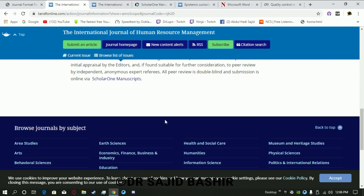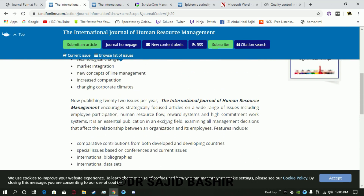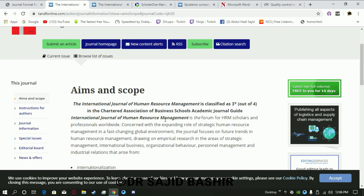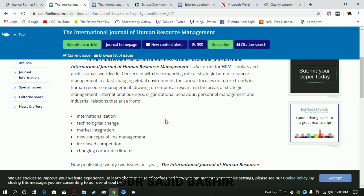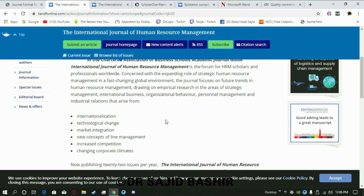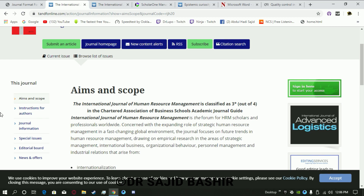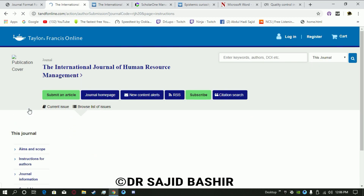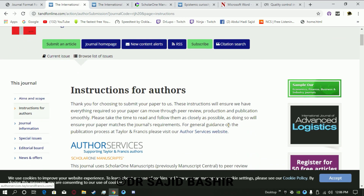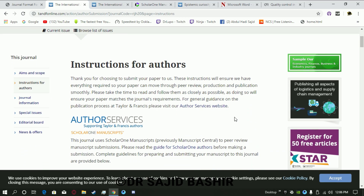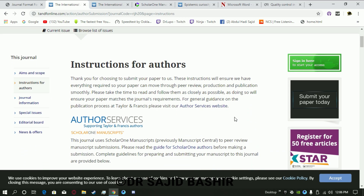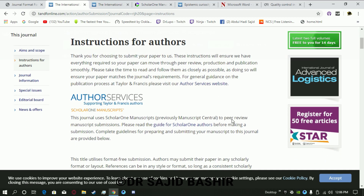You need to look at the journal's scope and check whether the research you are conducting or the paper you have written matches the scope of the journal. Once that is decided, you must look at the instructions for authors — what type of paper is accepted and what format is required. This is very important because if you don't follow the format, the editor may reject your paper.